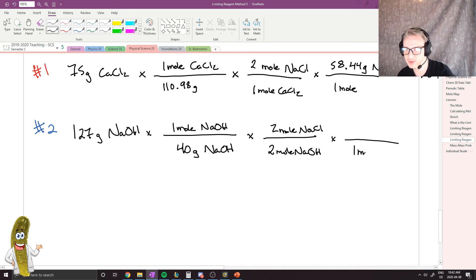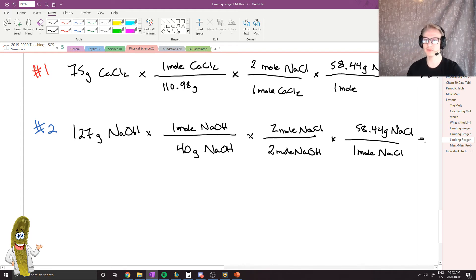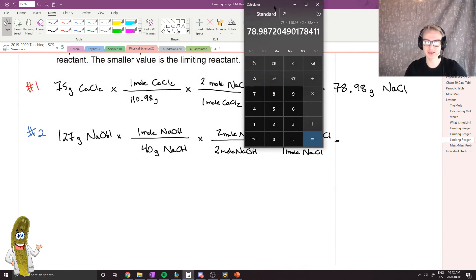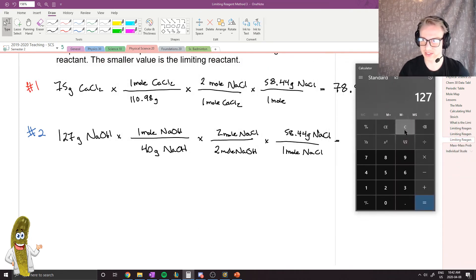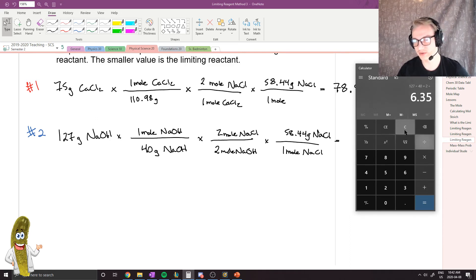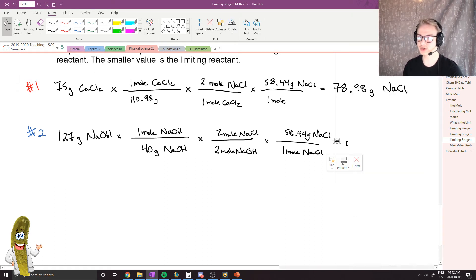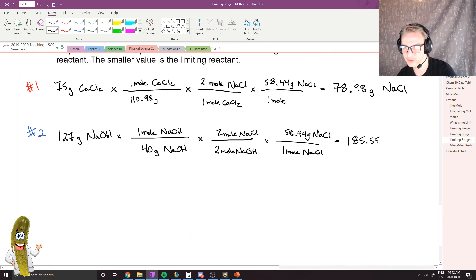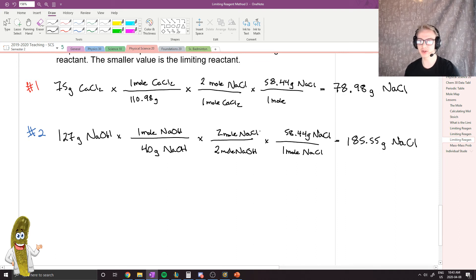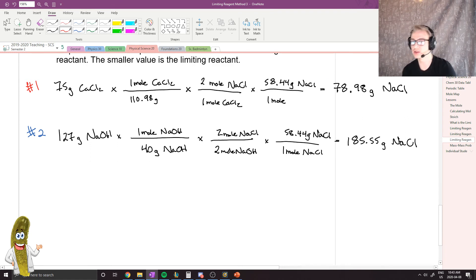Continuing step two: we convert moles of NaCl to grams using 58.44 grams per mole. Plugging in the numbers: 127 divided by 40, times 2 divided by 2 (which equals 1), times 58.44 gives us 185.55 grams of NaCl. Comparing the two results — 78.98 grams versus 185.55 grams — it's clear that calcium chloride is restricting how many grams of NaCl we can make.